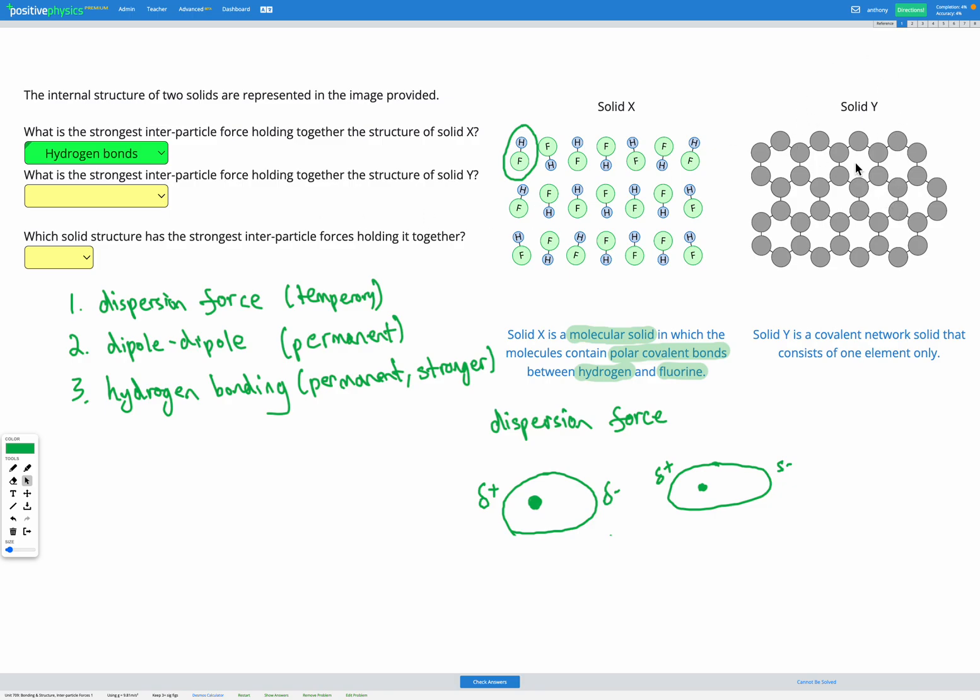Solid Y also contains covalent bonds. In the description it says it's a covalent network solid and it consists of one element only. Now notice in the covalent network solid that everything is connected with covalent bonds. We don't have individual molecules. So in this solid, covalent bonds are the interparticle forces and covalent bonds are incredibly strong.